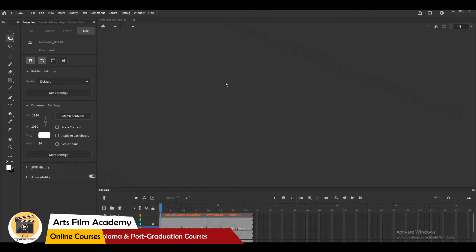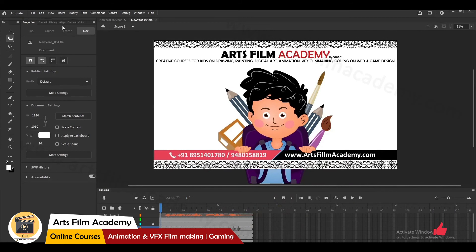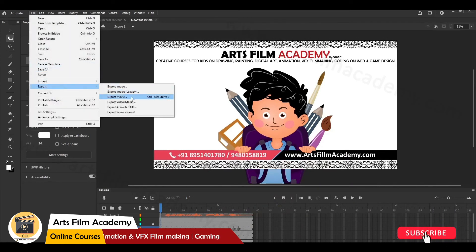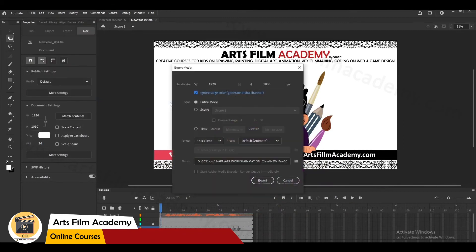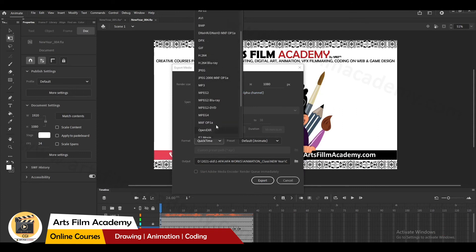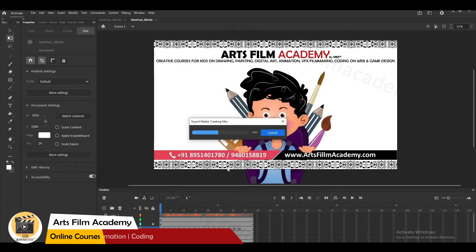Now I'll export the manually-done lip sync as well. Go to Export Movie or Export Media. Since I need an alpha channel, I'll choose QuickTime. You can also use H.264 if needed. I'll go ahead with QuickTime export and it will start exporting.